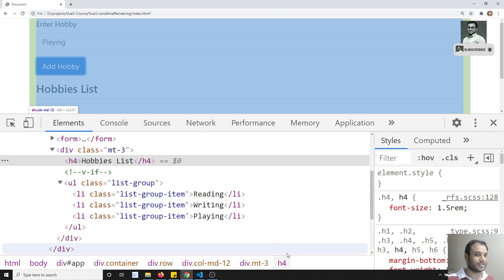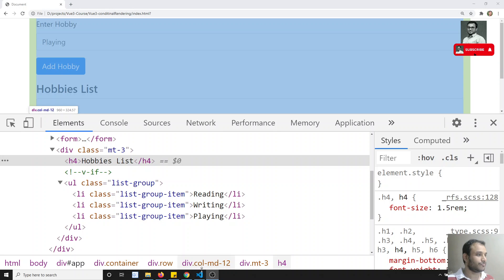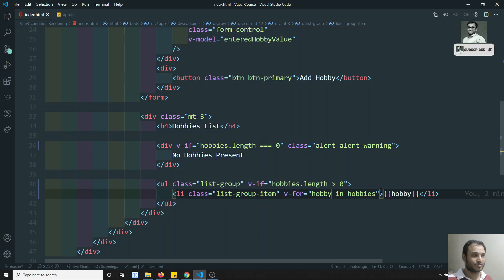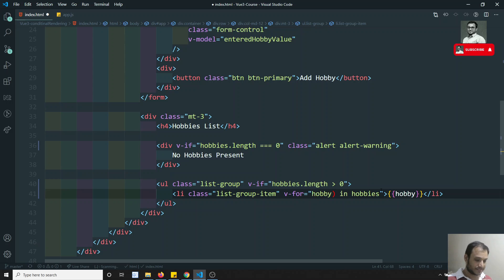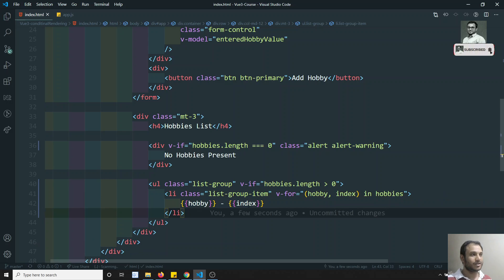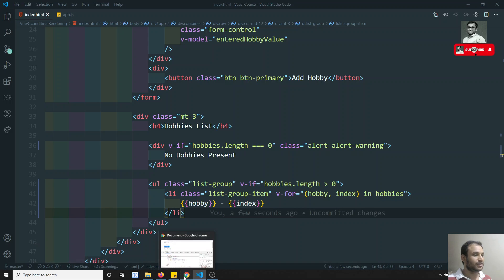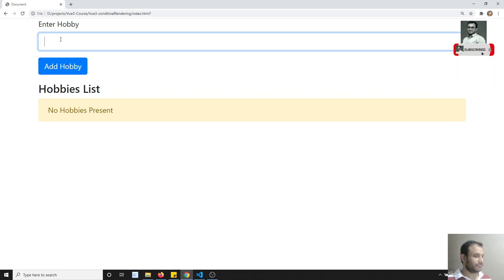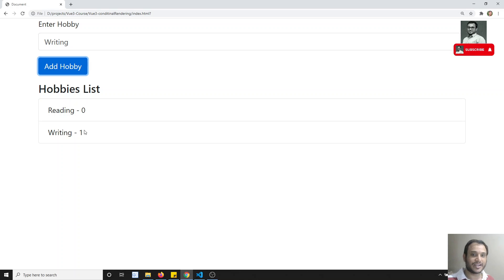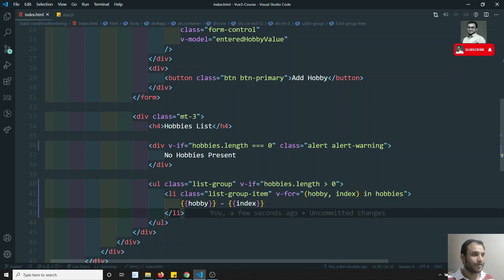If you want to print the index, we can add parentheses and write a comma followed by index: (hobby, index) in hobbies. Then we can display the index using string interpolation. For example, 'reading' shows index 0 and 'writing' shows index 1. This is how we get the index of the looping variable.